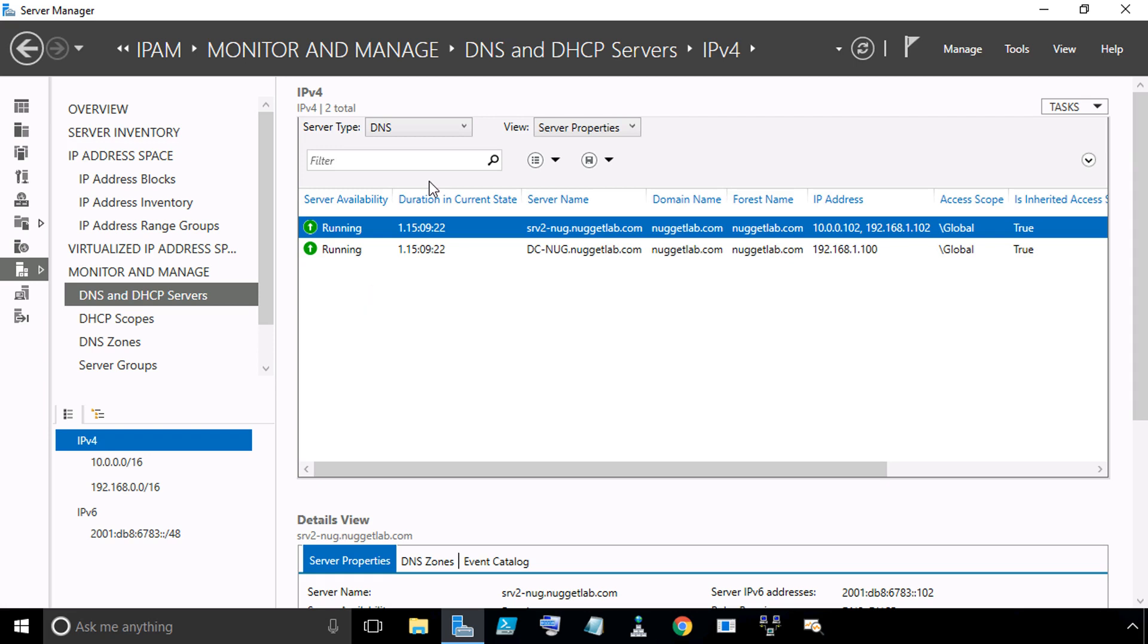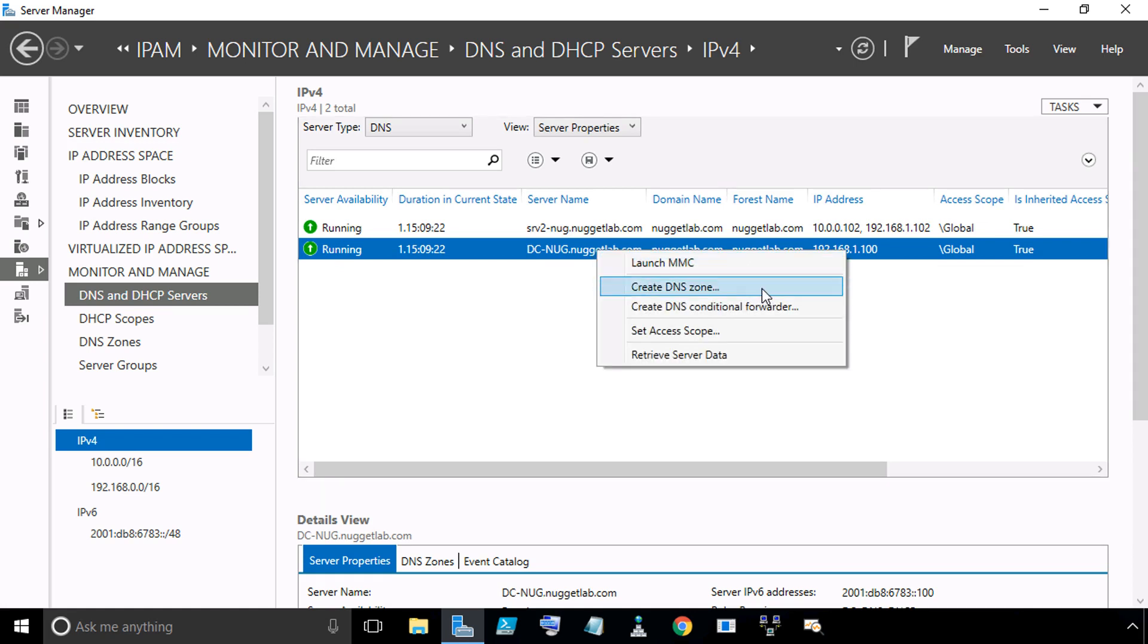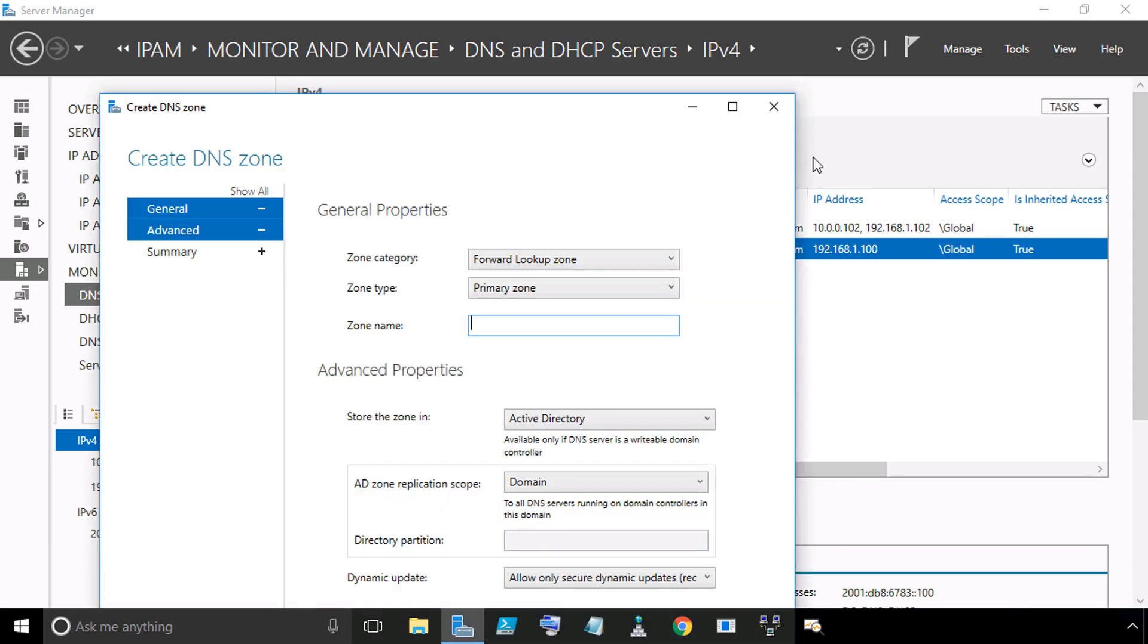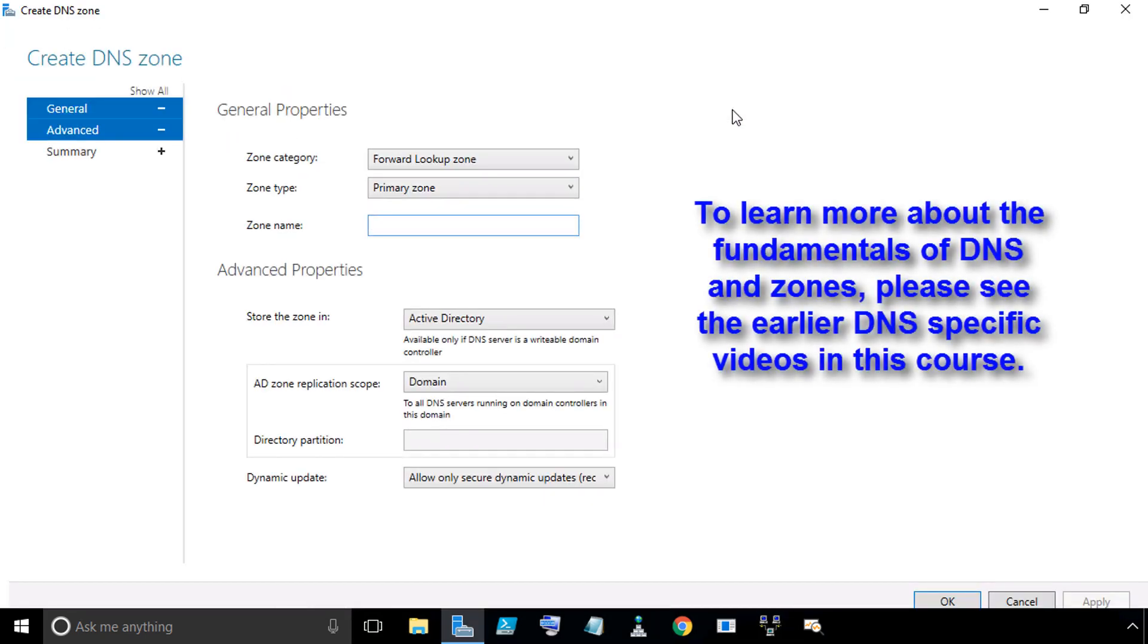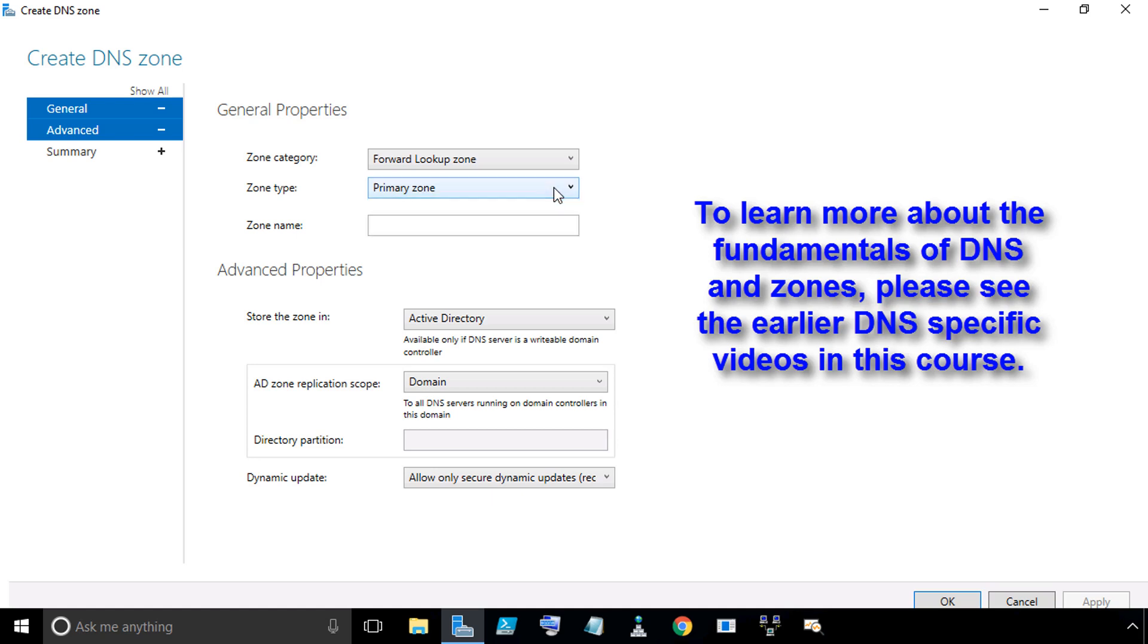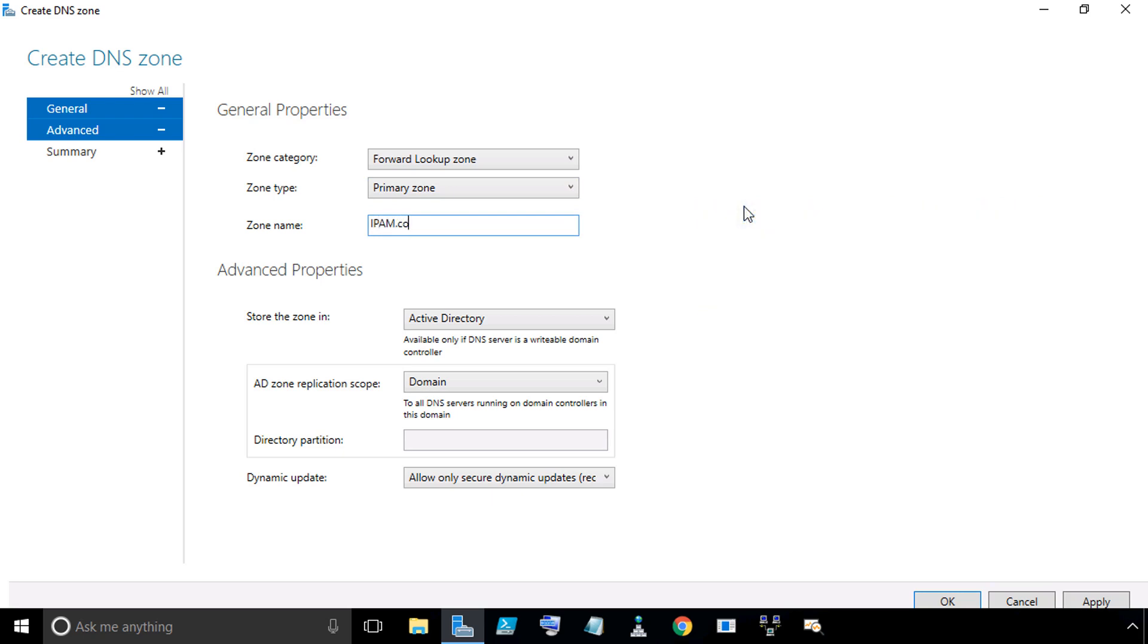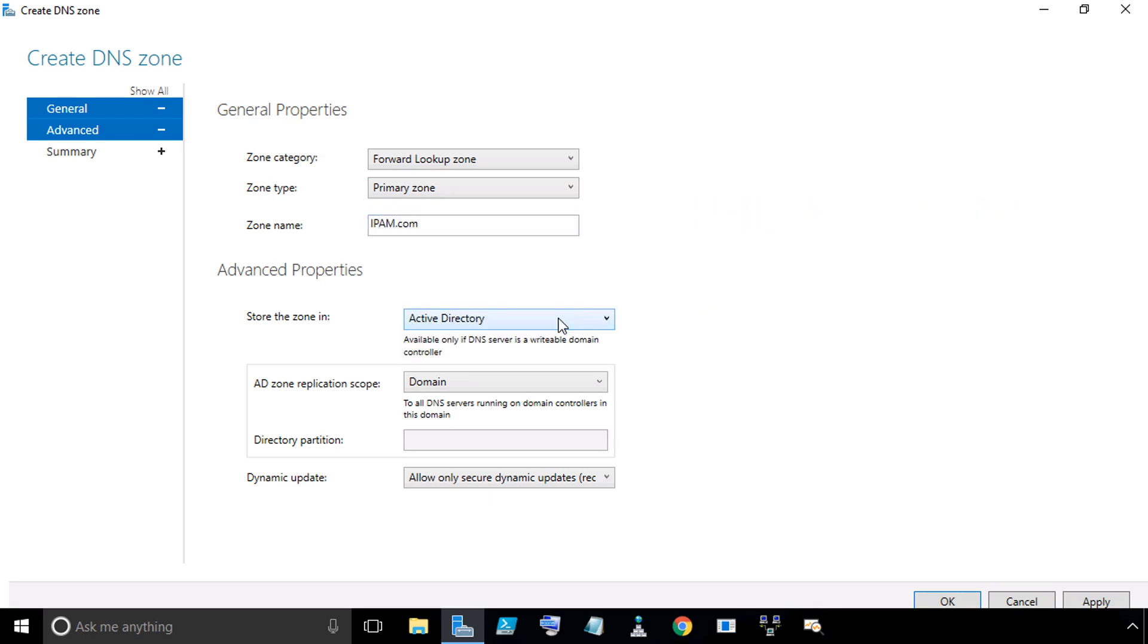The question may come up, what exactly can we do regarding DNS management and configuration from IPAM? And the answer is virtually everything. If we select DC-Nug and we wanted to create a new zone, all we need to do is right-click on DC-Nug. From the drop-down, select Create DNS Zone. I'm going to maximize this dialog box. Then we put in the information for the new zone. What category of zone do we want? A reverse lookup or a forward lookup zone. What zone type? A primary or secondary or stub. Then the zone name. Let's create a zone called IPAM.com. Where do you want to store it? In a file or active directory. Because DC-Nug is a domain controller, we can store it in active directory.